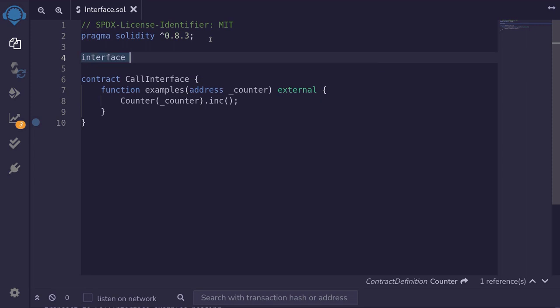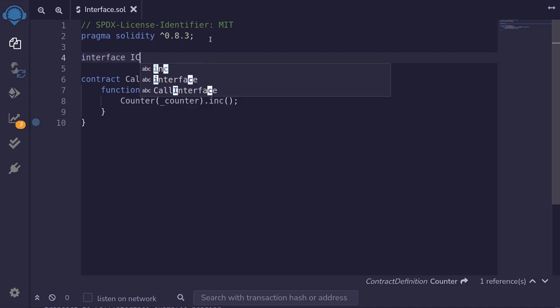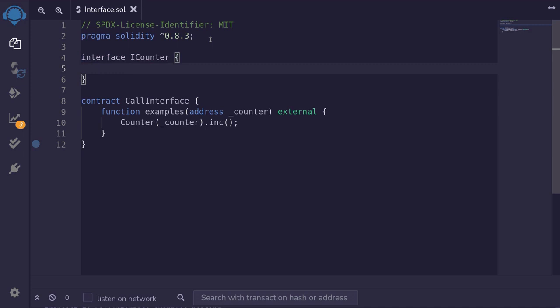Now you don't have to do this, but usually interfaces start with a capital I, followed by the name of the contract. Here we're going to be calling the counter contract, curly braces. And inside here, we define the functions that we want to call.